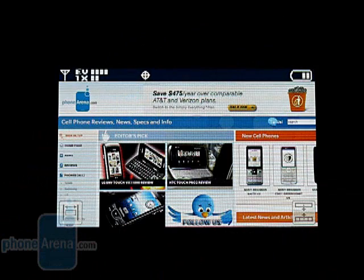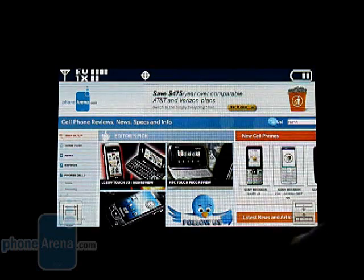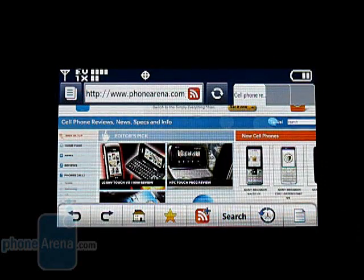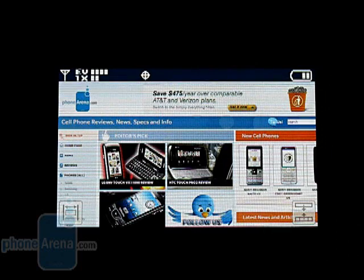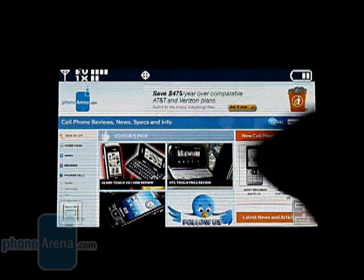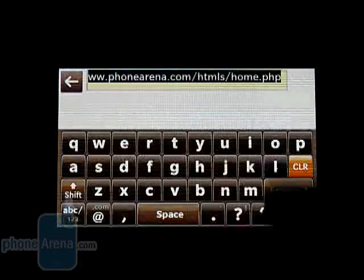The browser has also been updated and is more user friendly than the one found on the Voyager. Located at the bottom right corner is an icon that brings up browser functions for back and forward page, home, favorites, RSS feeds, search, history, and settings. To enter a webpage, you simply press the address bar and use the on-screen keyboard.